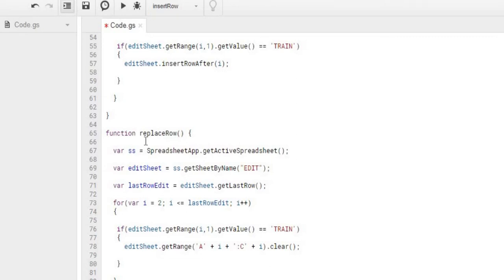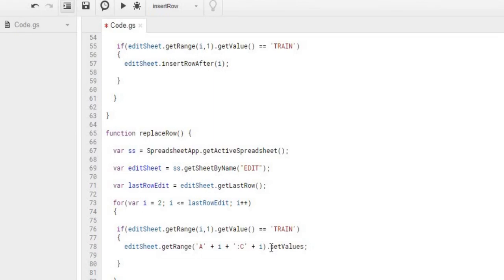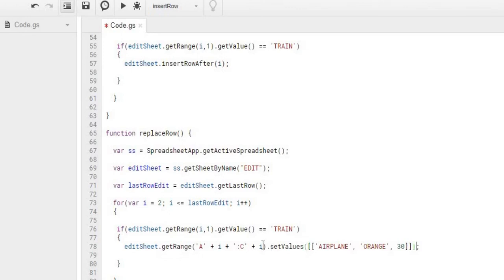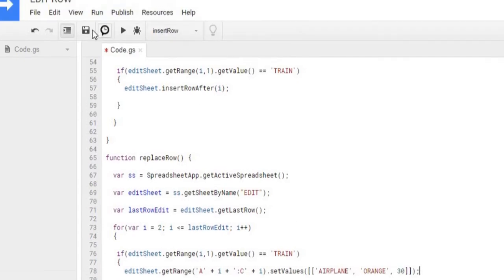And for our statement down here, we're going to keep the range. We're going to do the edit sheet, keep this range. Instead of clearing it, we are going to set values. And basically, this is just going to overlay the data that's existing there. So we're going to do airplane, orange, and 30. There, with that statement. So we're setting value in this object we created, airplane, orange, and 30, setting it in this range. So let's hit save.